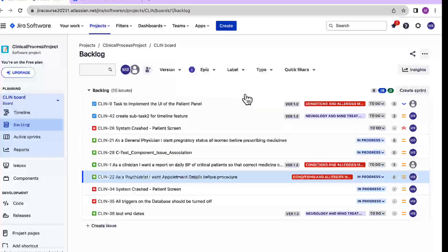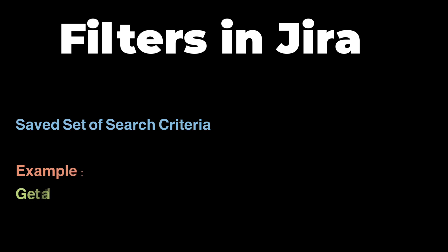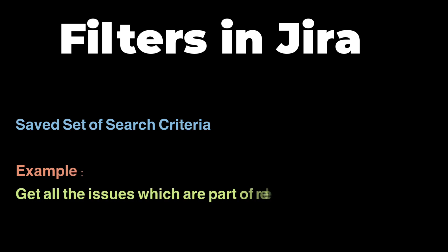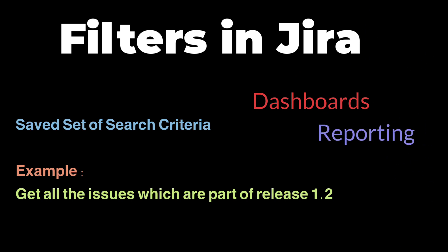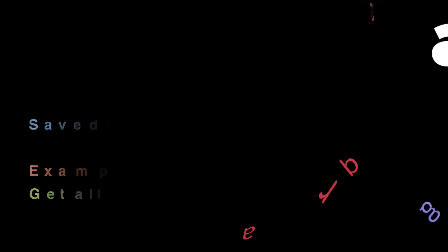But first of all, what are filters? Filter in Jira is just a saved set of search criteria that can be used to narrow down a list of issues. In simple language, filters are just saved searches. You search for particular issues quite often, then you can save that search and give it a name. Now these filters can be used in a lot of places like dashboards or reporting or just for retrieving a particular information.